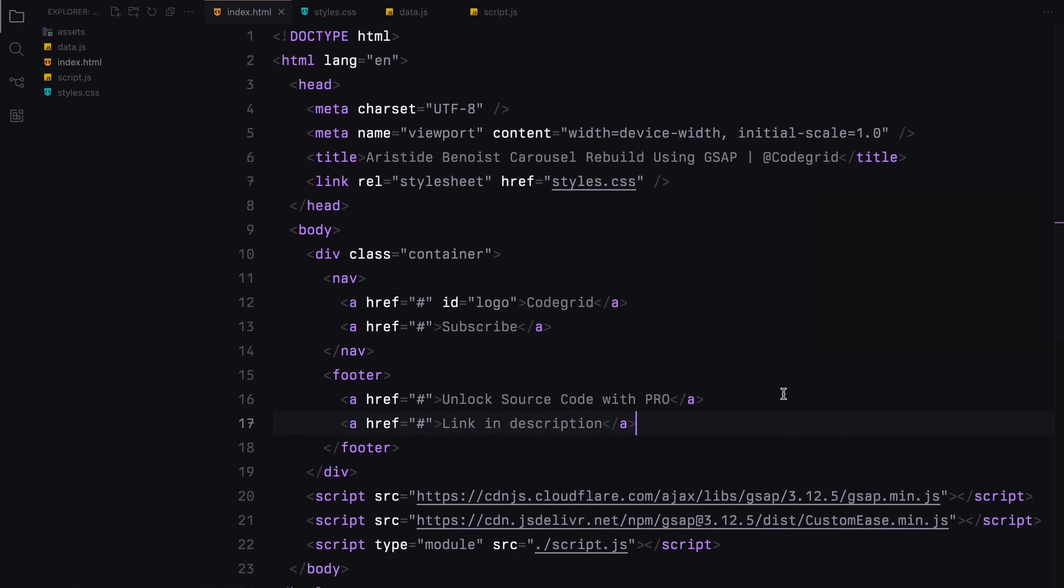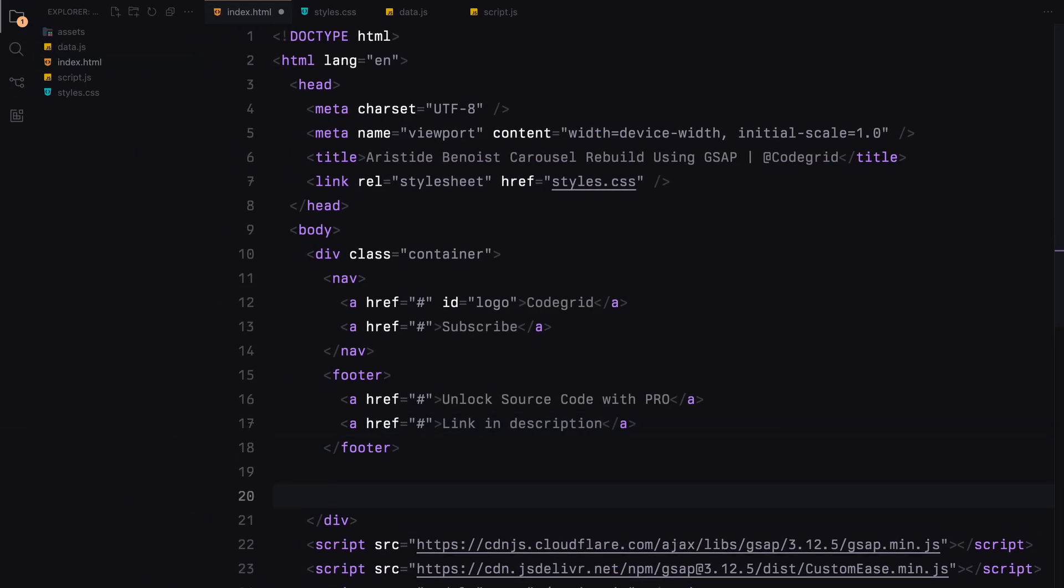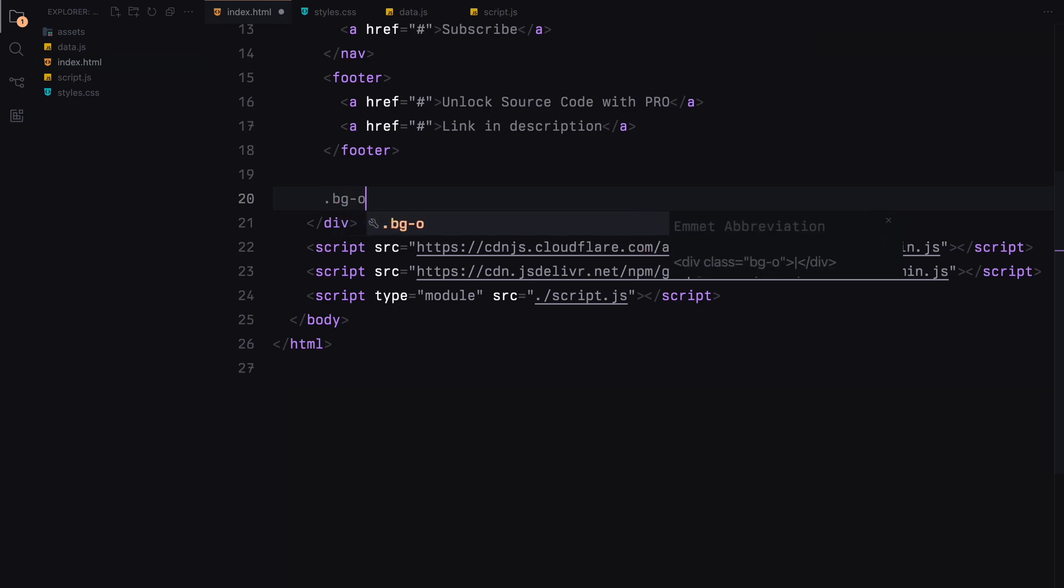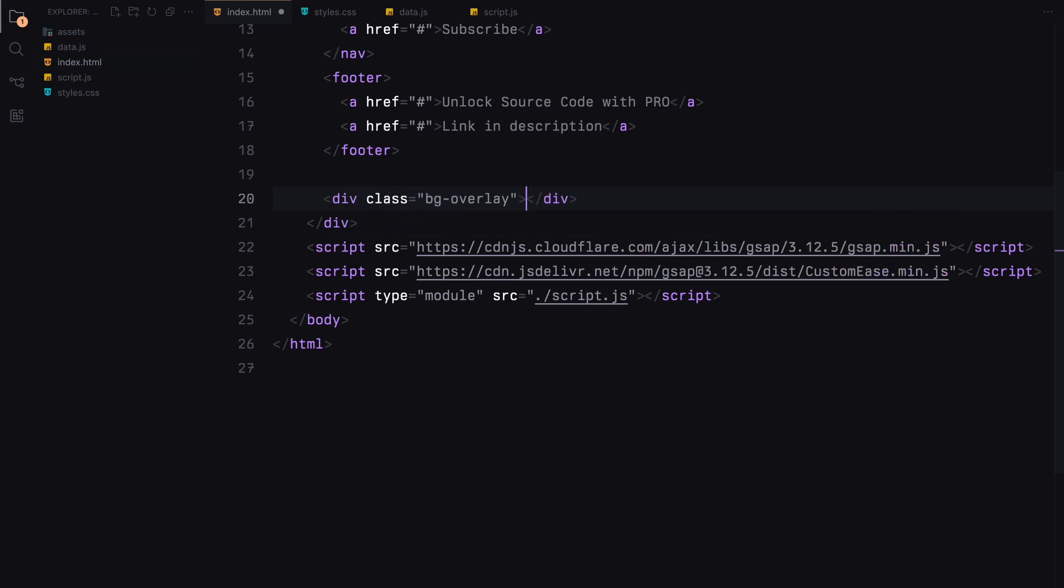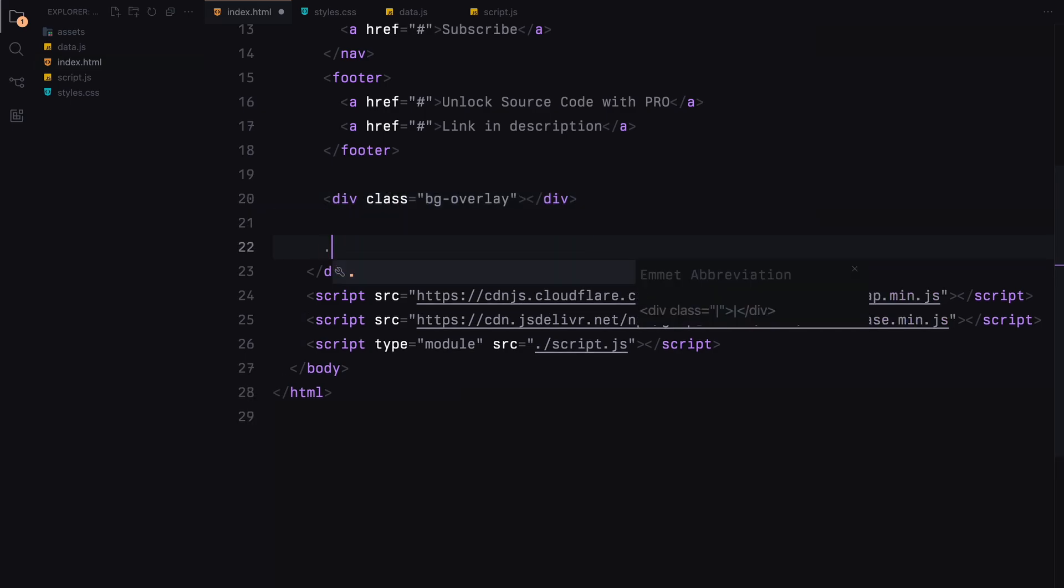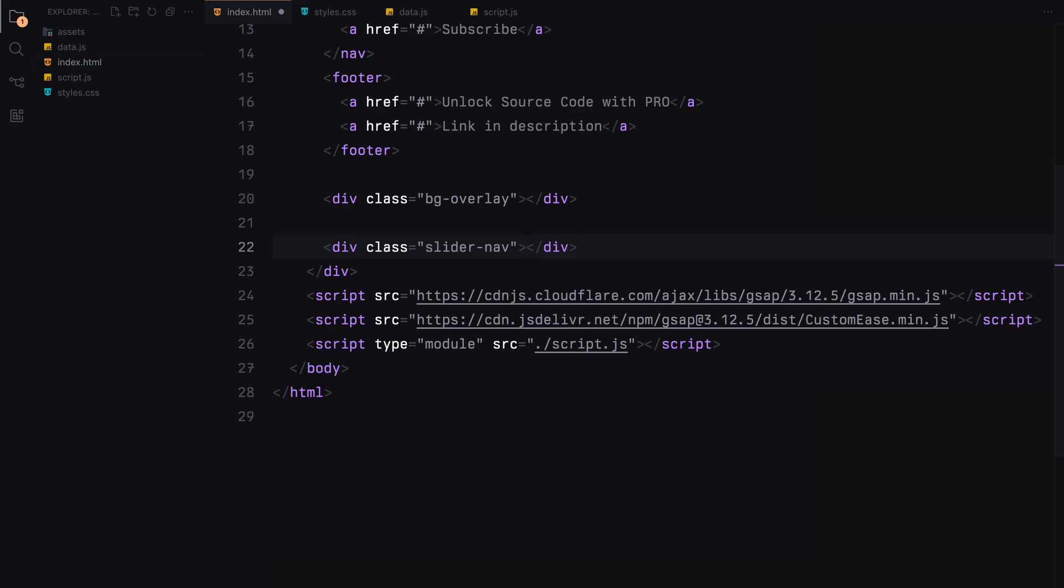Next, we'll add a div called background overlay which will animate its background color when the slide changes. Then we'll add the slider nav. We'll generate and render the indices dynamically using JavaScript, so we can leave this div empty for now.